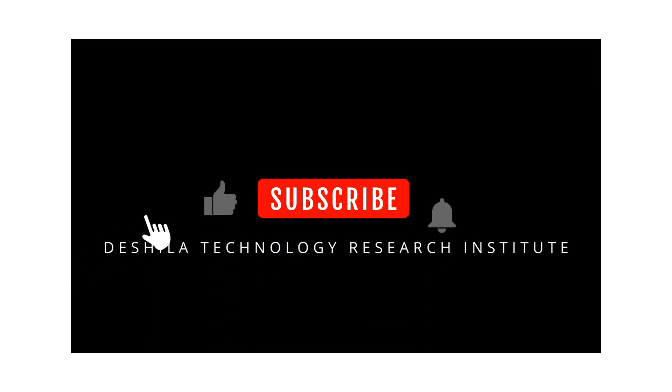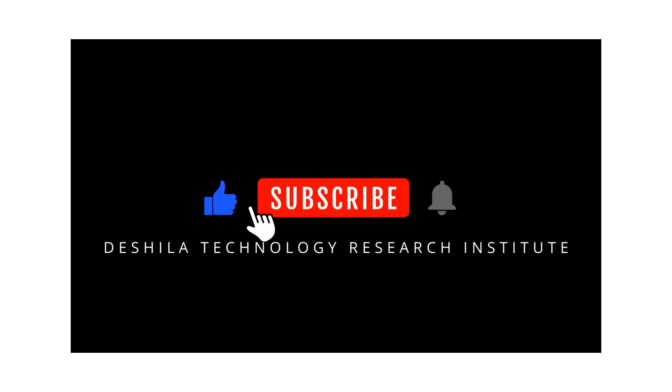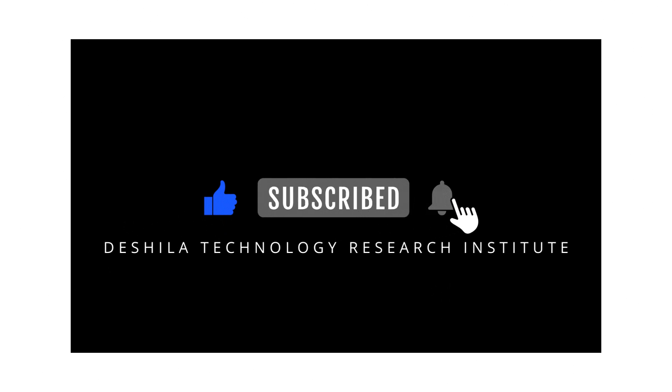Please subscribe to our channel by clicking on the subscribe button below to get regular updates of video releases.